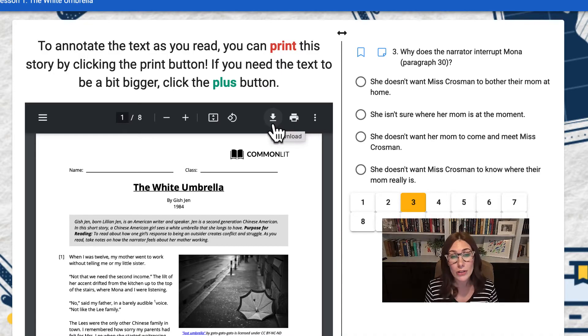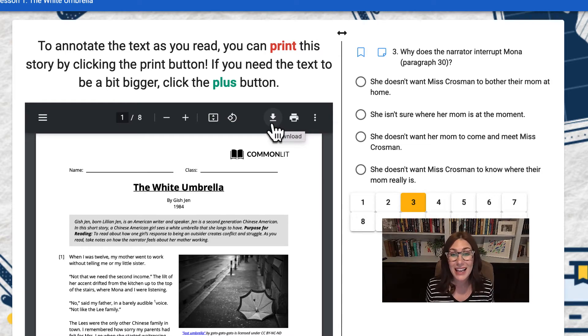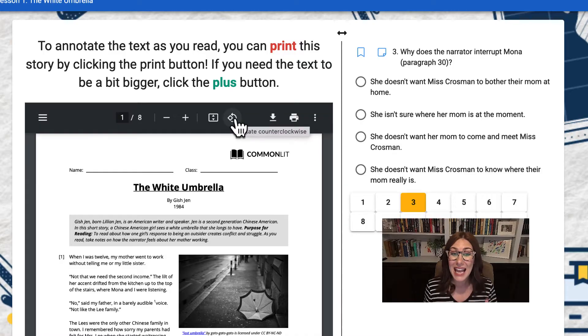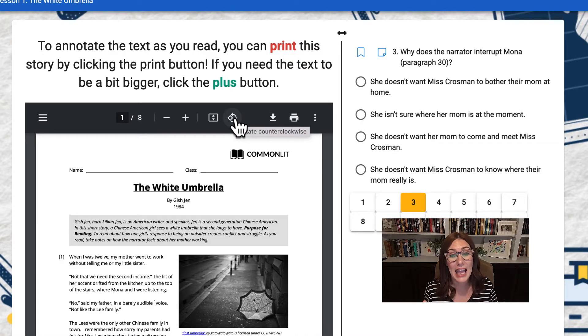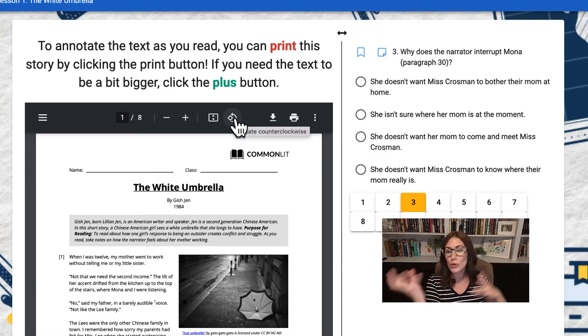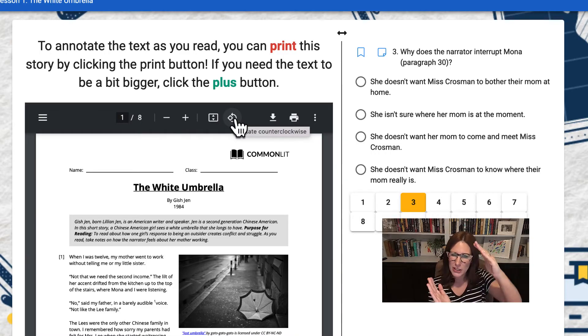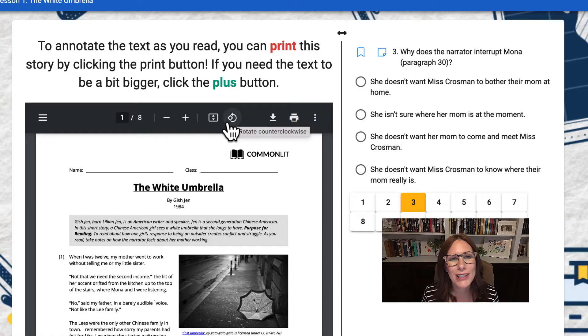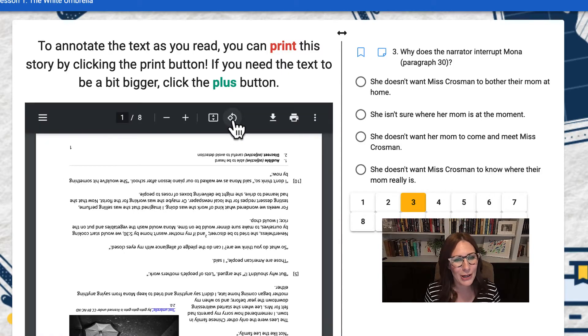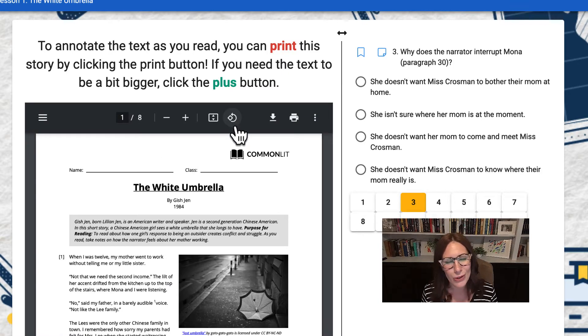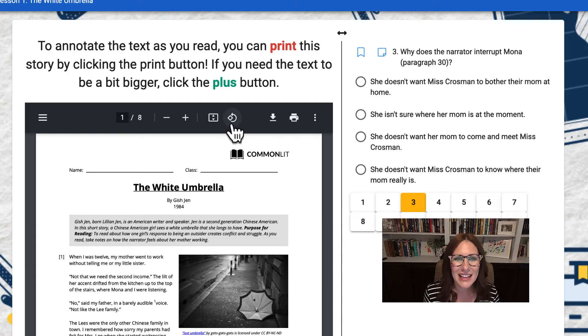You can also download this to your computer if you want to save the story and use it later. So you can download it right here with this button. Say this PDF had an art print, a famous artist drew something and you want to analyze it from different perspectives. And so you can use this rotate counterclockwise button. You won't use this for stories more than likely, but it is there for you.